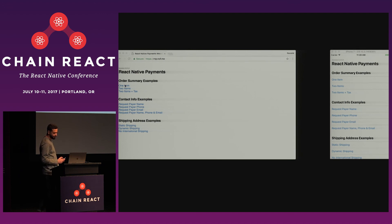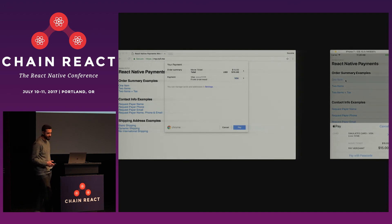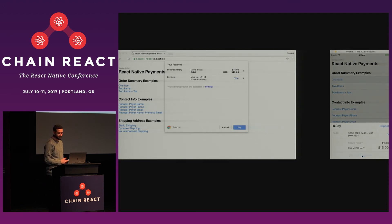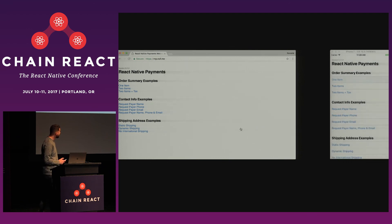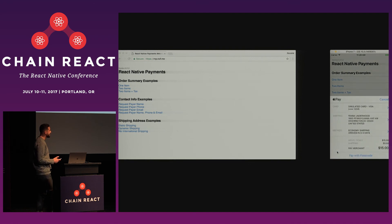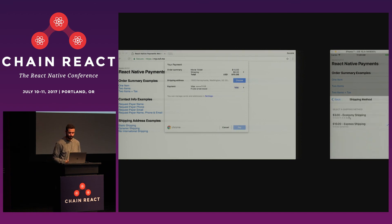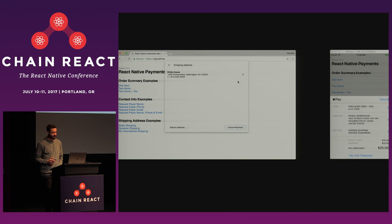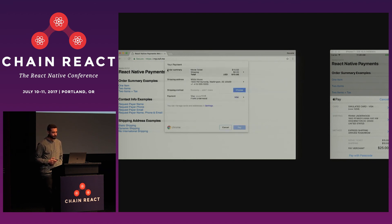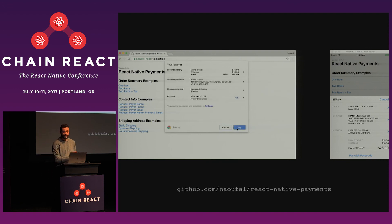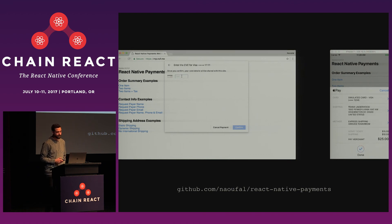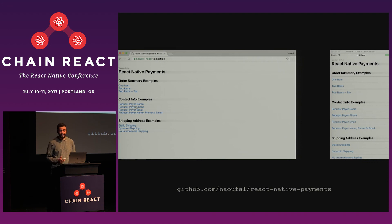And so another example would be shipping address. So here we require shipping addresses. And notice the total gets updated once you select the payment method. And so if you're looking for the code for this, you can find it on the repo under the examples folder. There are more detailed examples on how to handle shipping and whatnot. So I encourage you to take a look at it if you're interested.